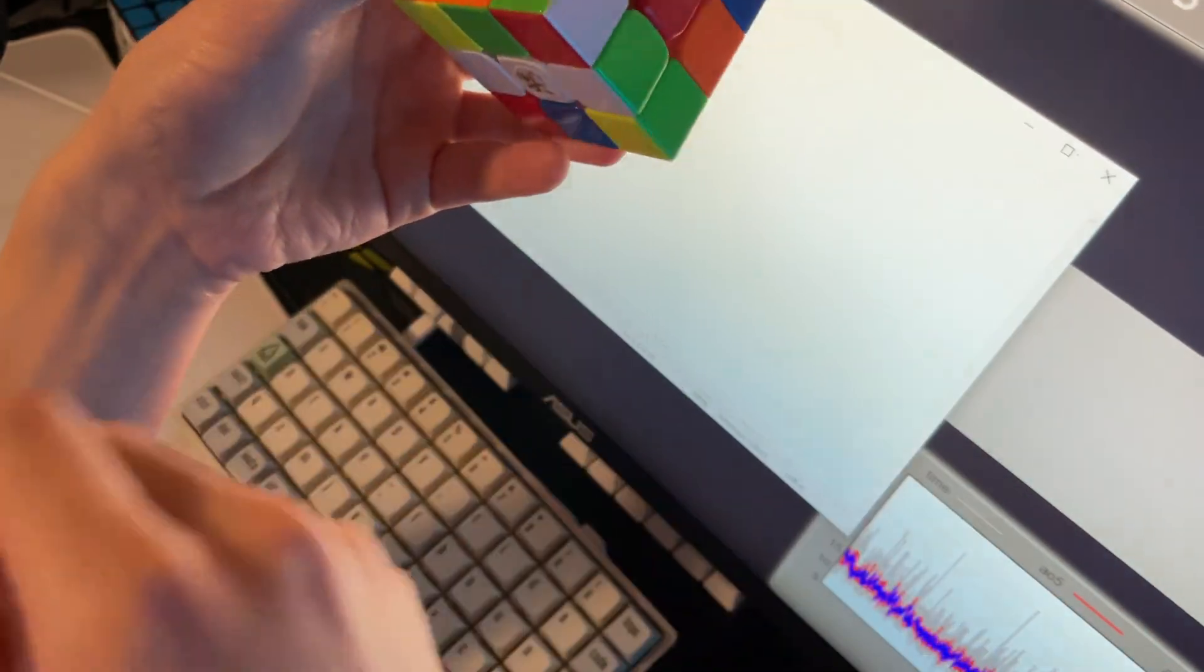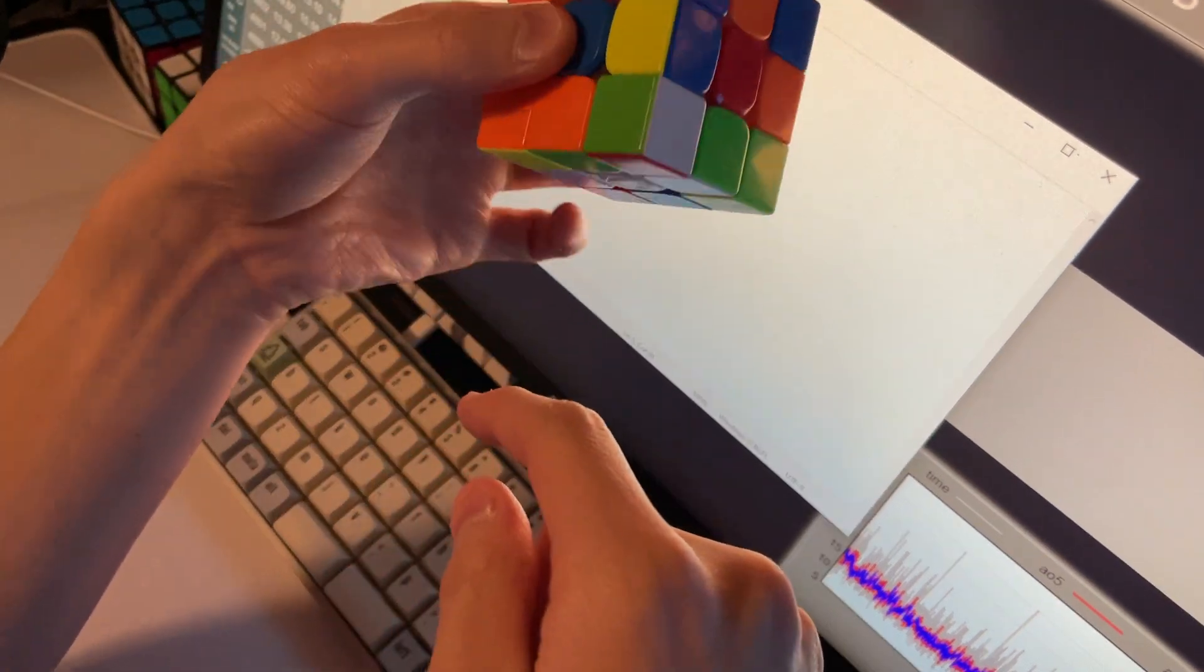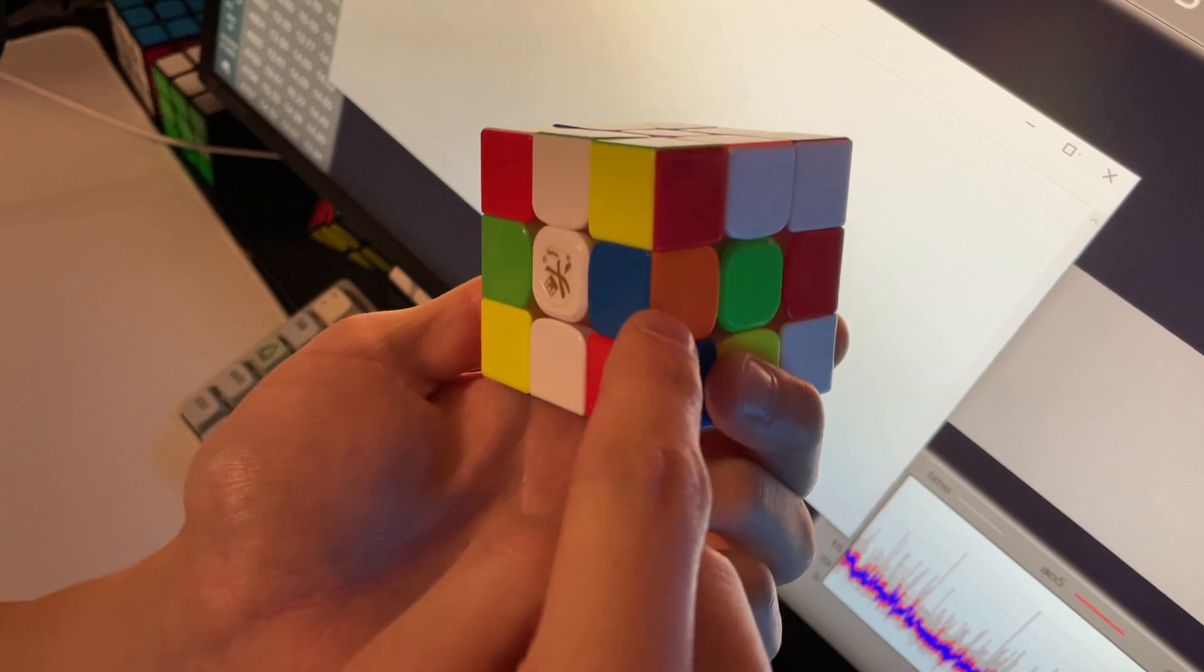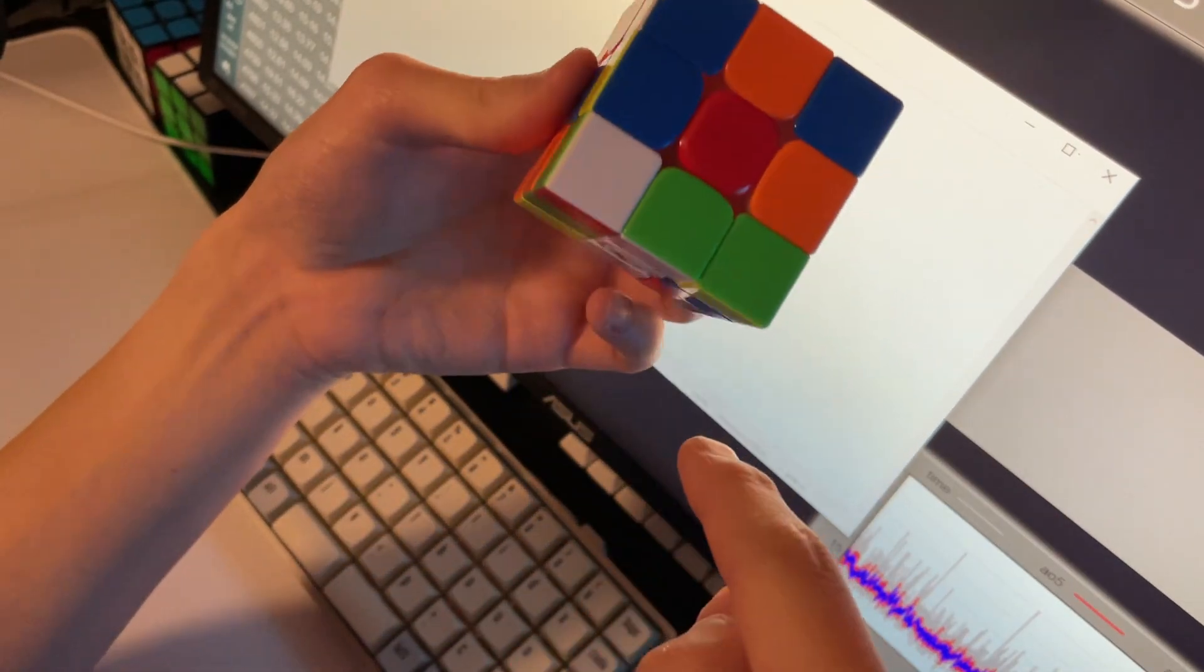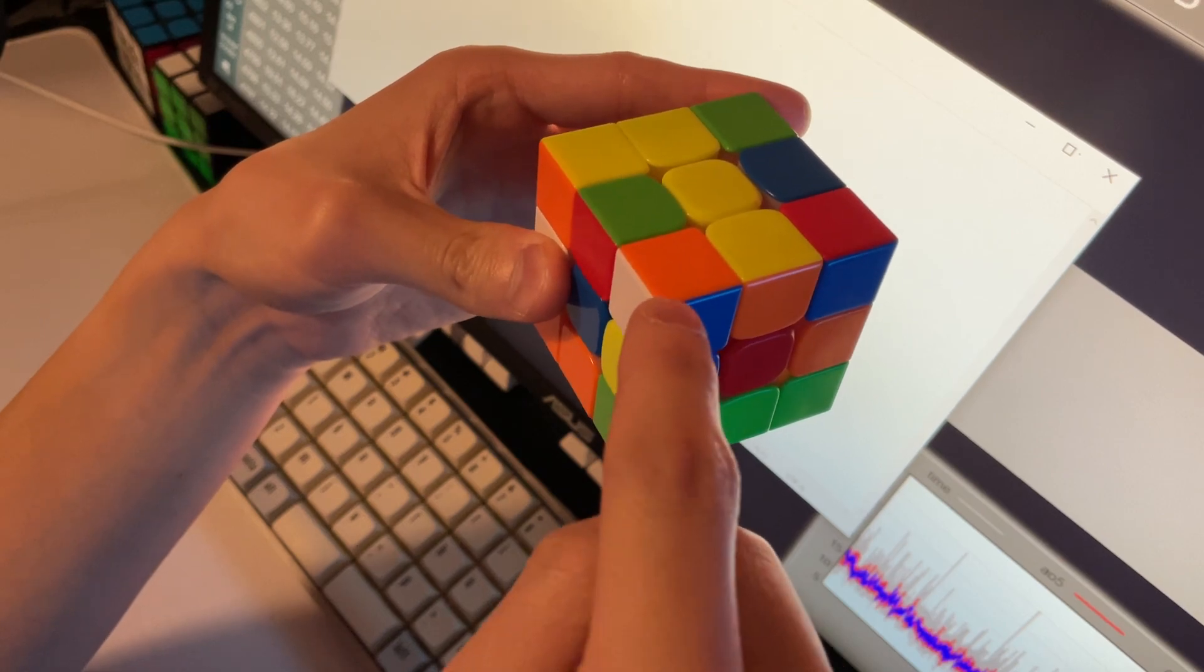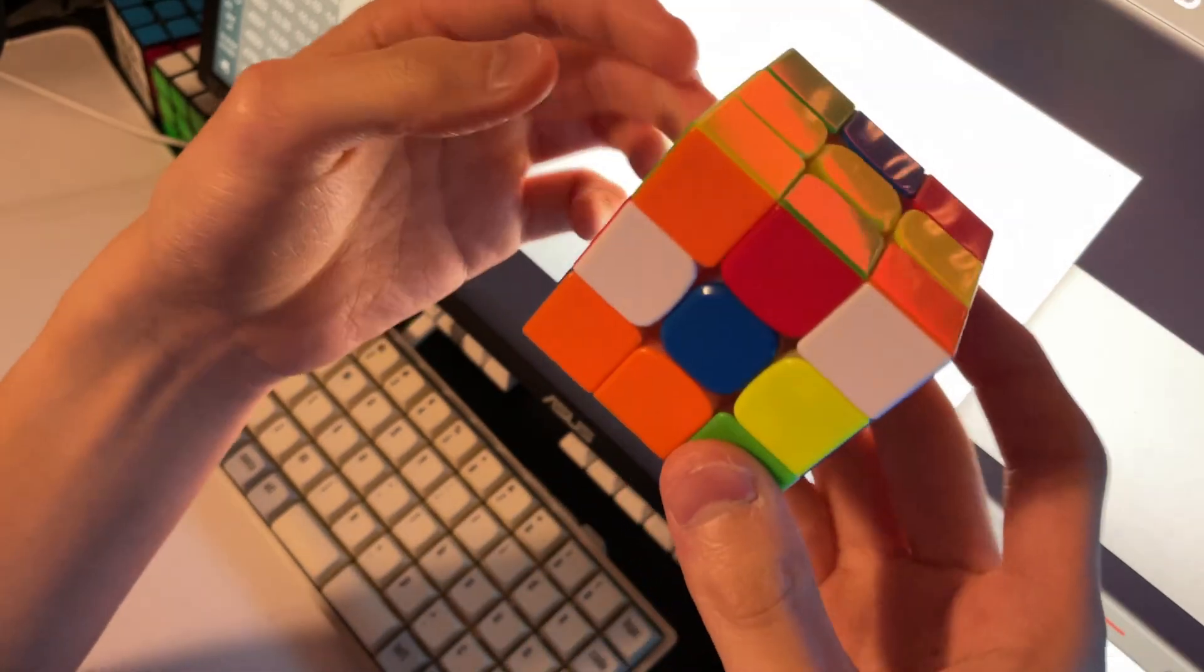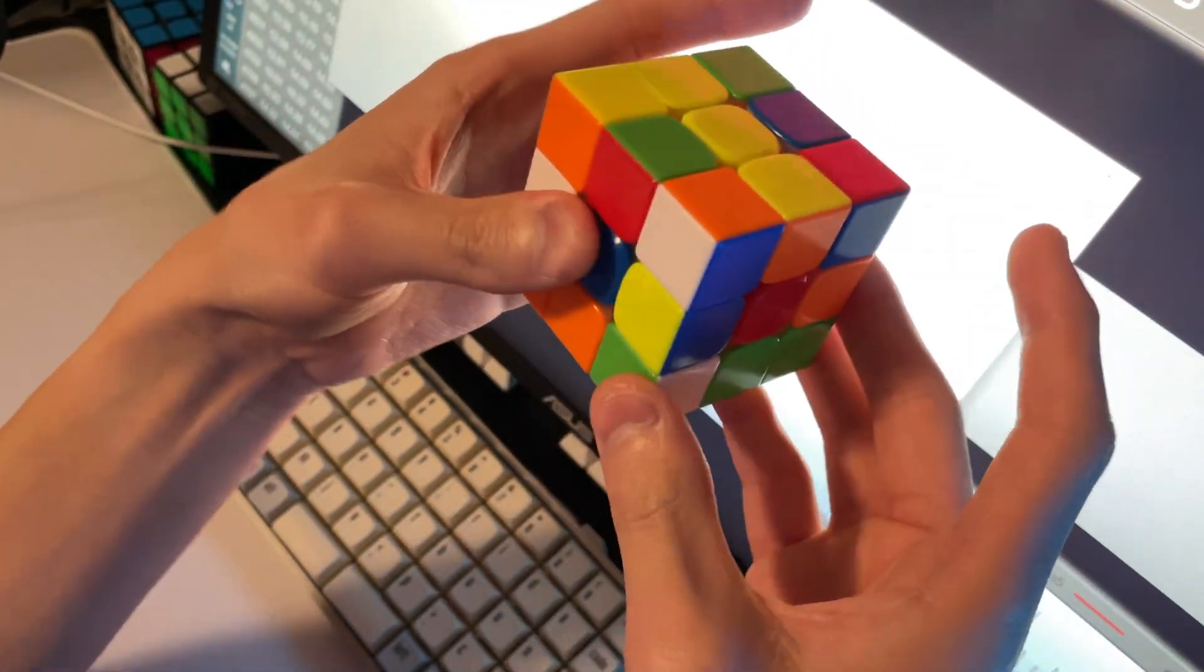So we see D' and then R is going to put this blue-orange edge into the front. And then the blue-orange corner is here. When we do the wide U2, blue-orange is going to be this back-right slot.